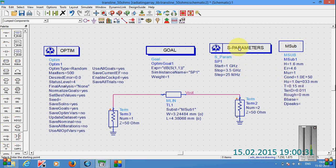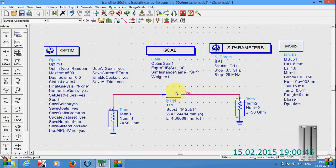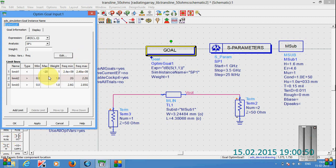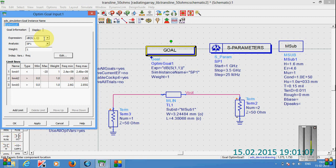Here I have placed S-parameter simulation box. That means here the start frequency was given as 1 GHz and stop frequency was 3.4 GHz. Actually the goal of this design was given as to be operated at 2.4 to 2.48 GHz range, that means ISM band range. Here in the expression in this column we have to give dB of S of 1,1, that means we want the scattering parameter 1,1 in terms of dBs.